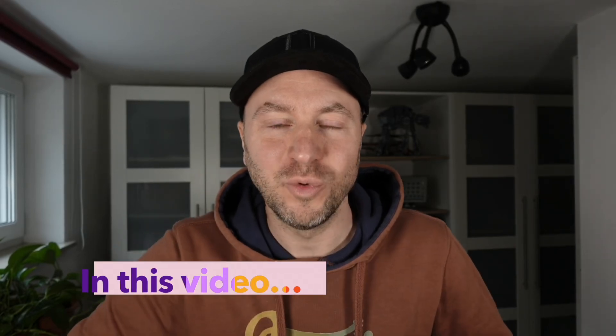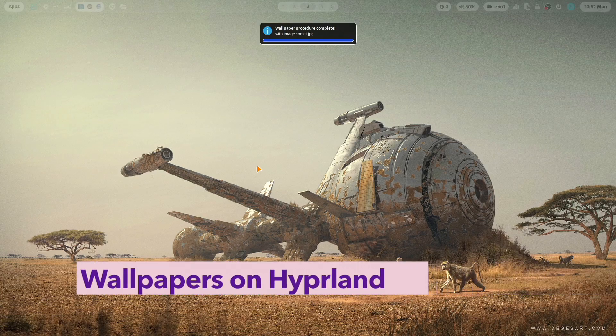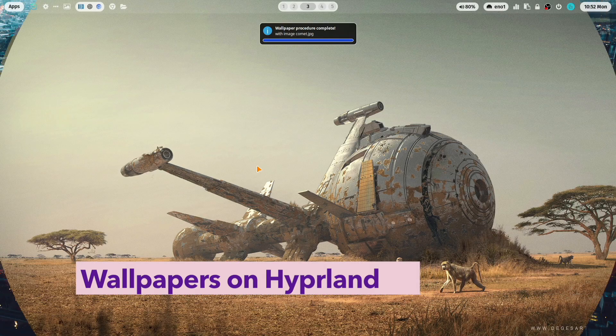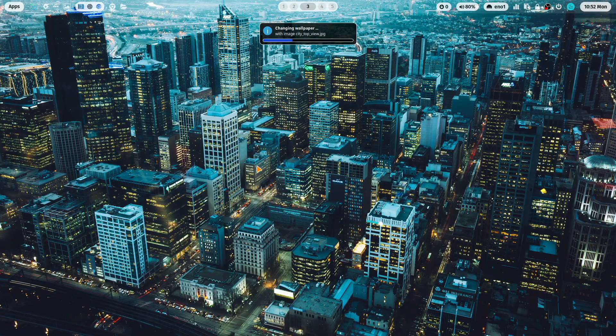Hello everyone and welcome back to my channel. This is a wallpaper special for Hyprland. I will explain how you can set a wallpaper on your Hyprland installation.